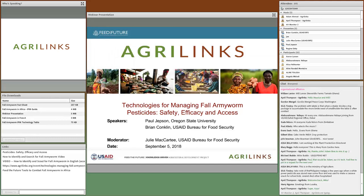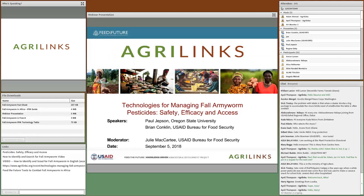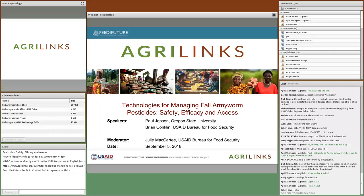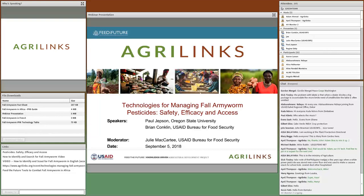Welcome, everyone. On behalf of the USAID Bureau for Food Security, the AgriLynx team, Feed the Future, and the USAID Fall Army Worm Task Force, I would like to welcome you to the third and last webinar in our Fall Army Worms series, which will be focusing on pesticides and the challenges for safe and effective usage, especially for fall army worm control in Africa.